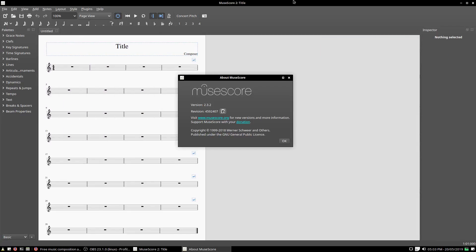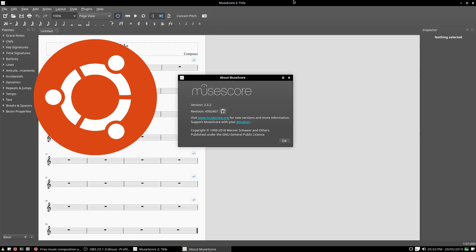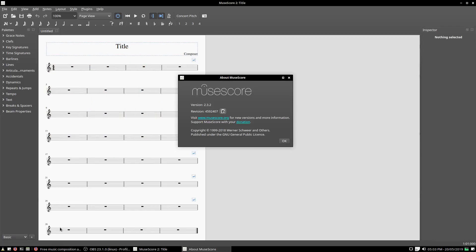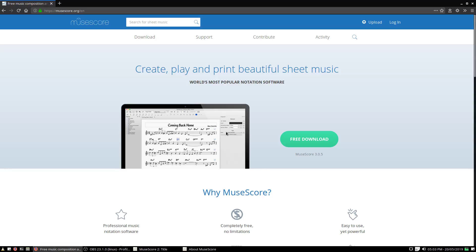If you've been using Ubuntu, which is a Linux distribution, you'll realize that the current version of MuseScore it offers is version 2.3.2, which, if we go onto MuseScore's website, is actually quite a bit out of date.